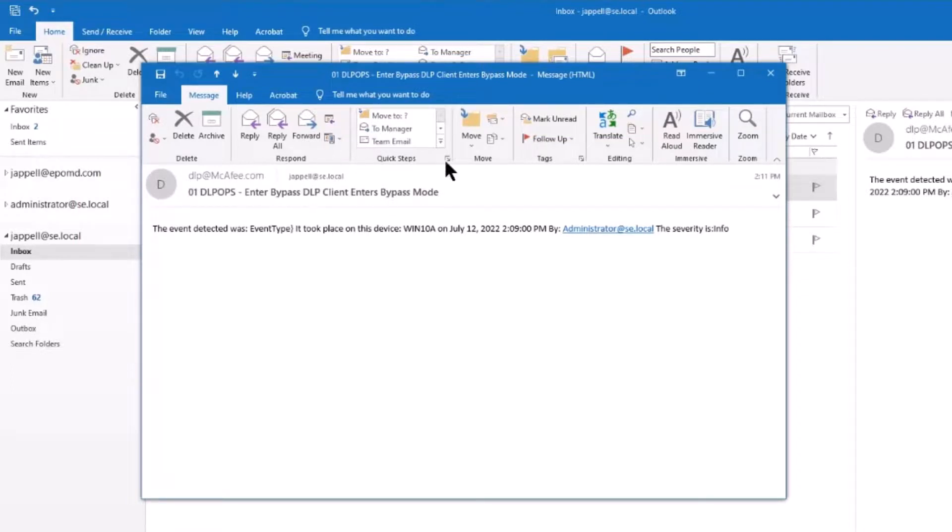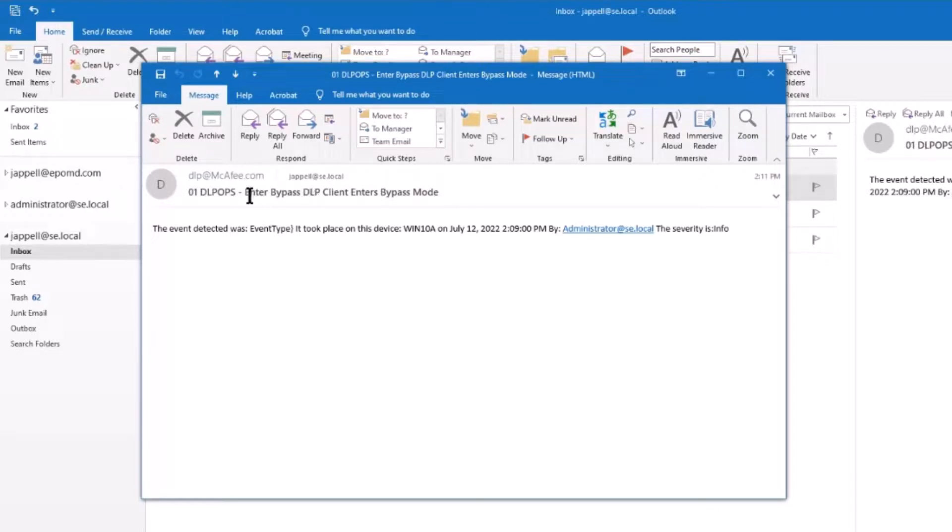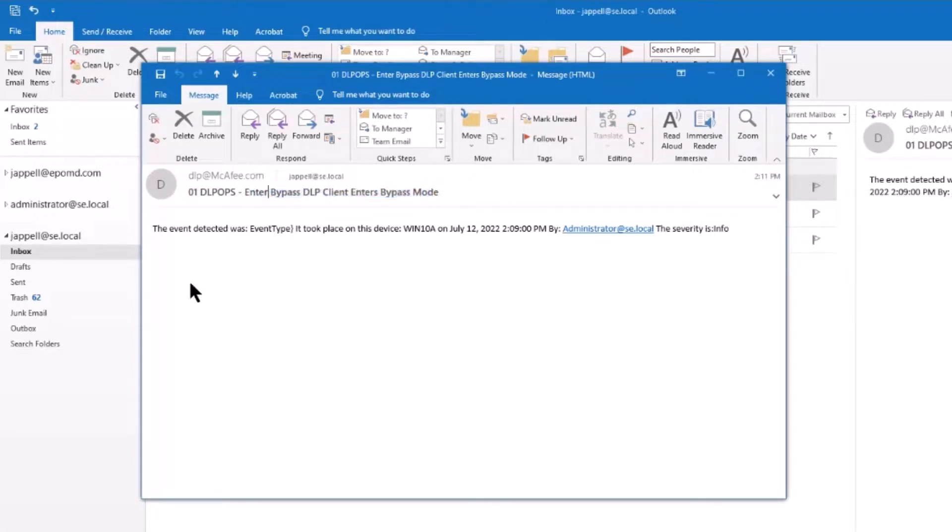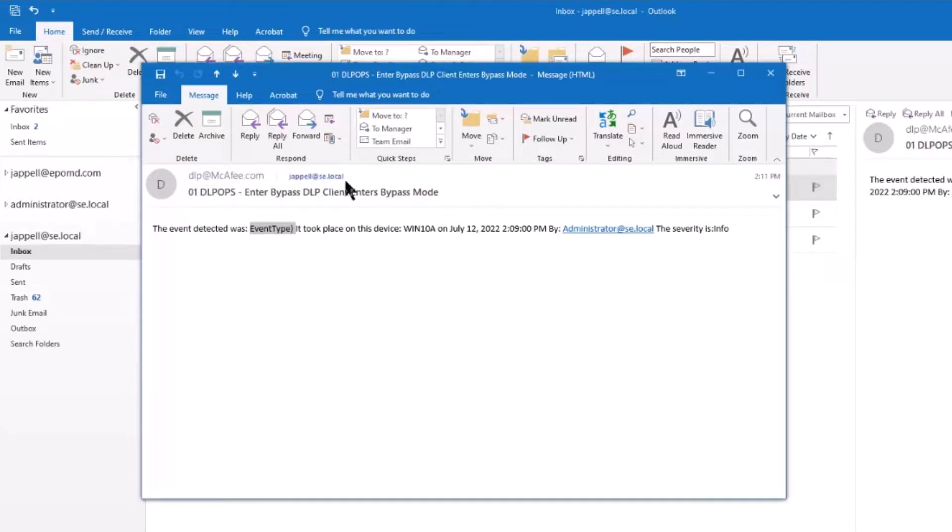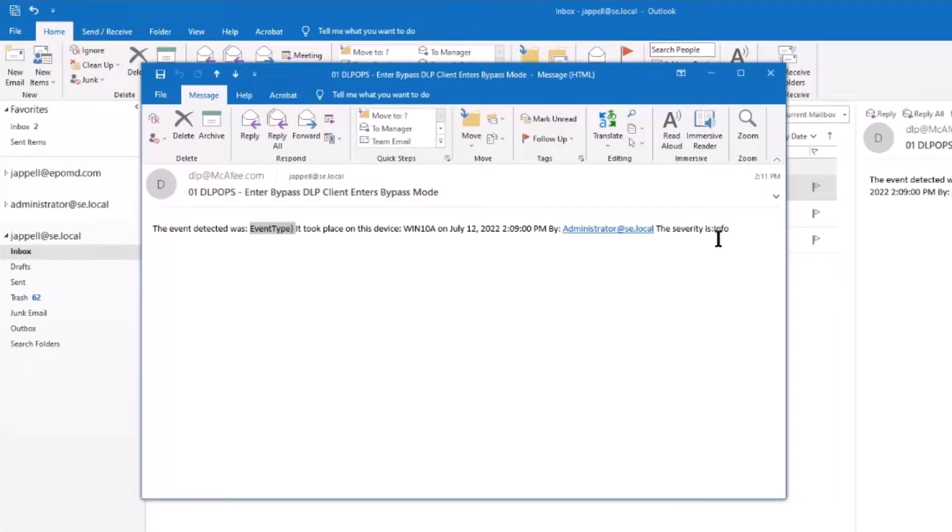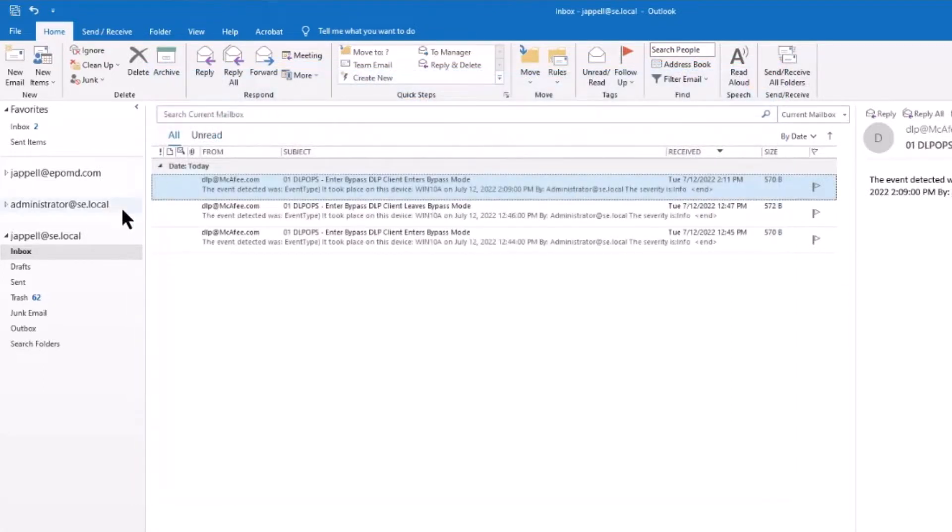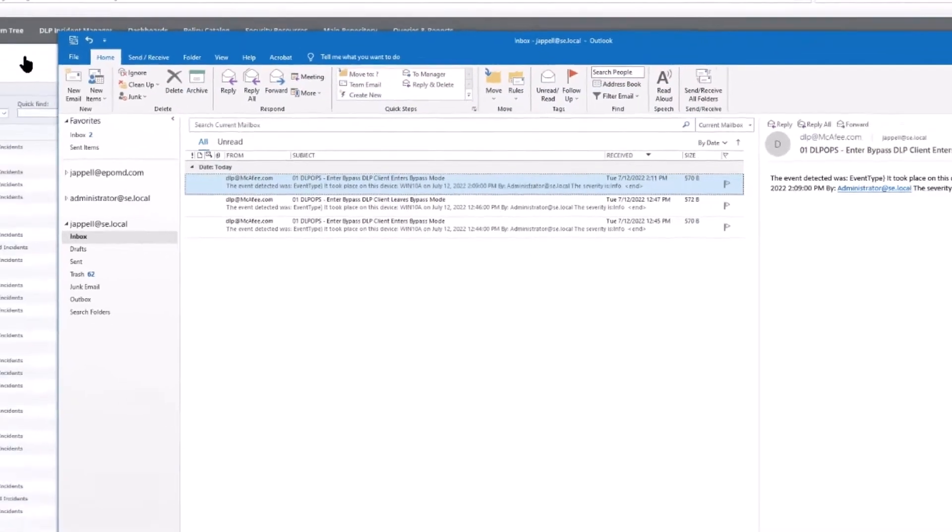When I cut this video together I had put entered bypass and what happened was I messed something up, so I wanted it not to be confusing on your end. But I went back to the default which is fine, but you can set the spelling up any way that you want. The event detected was event type. You see how we cut that little error, that's why you have to look at your spelling really carefully. If I had put in the curly braces it would have said entered bypass mode. It took place on this device, the name of the device, this time, by who was logged in, and the severity is informational.